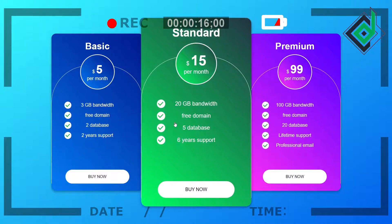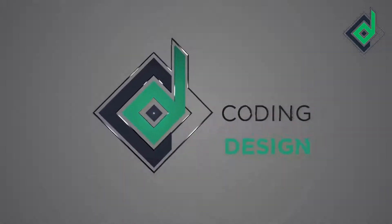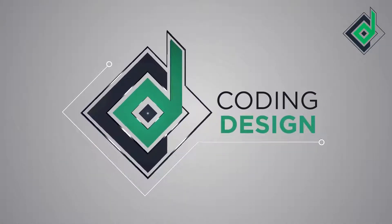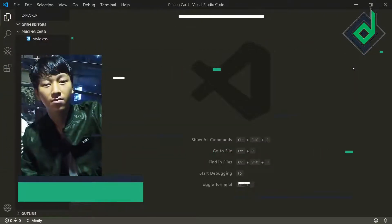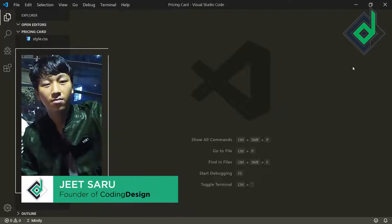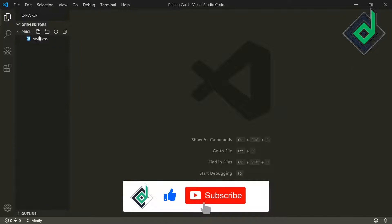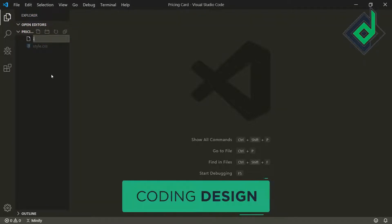Without further ado, let's start. Hello and namaste everyone, this is Jitsar with Coding Design, welcome to our channel. If you are new here, please be sure to hit that subscribe button. Let's create an index.html file.